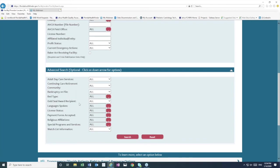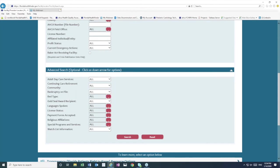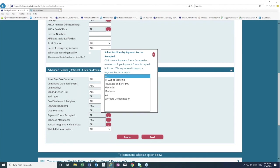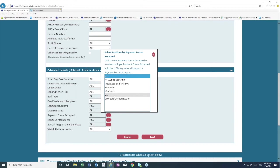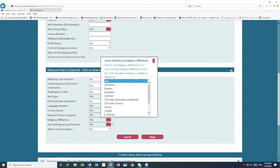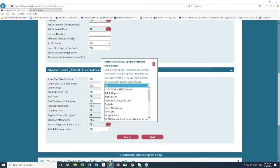We can look for gold seal award recipients, and I'll explain what that means in just a moment. We can search for languages spoken, license status. We can look for payment forms, for example, if you are looking for a nursing home that accepts VA benefits. You can select that here.